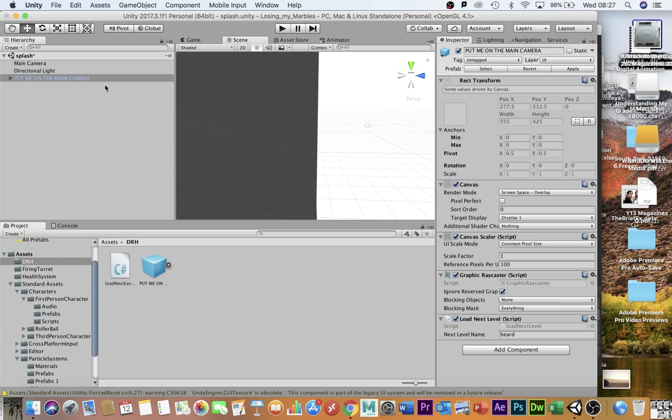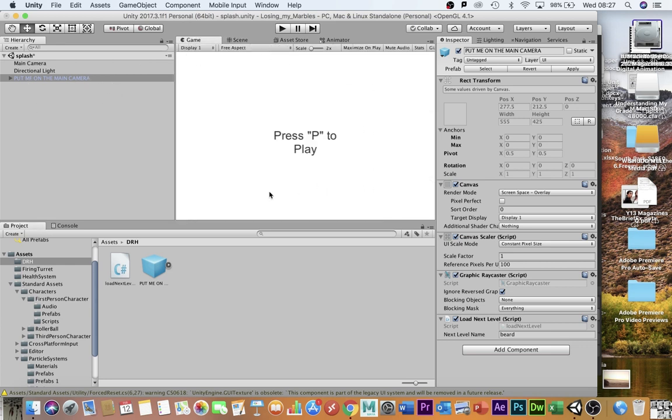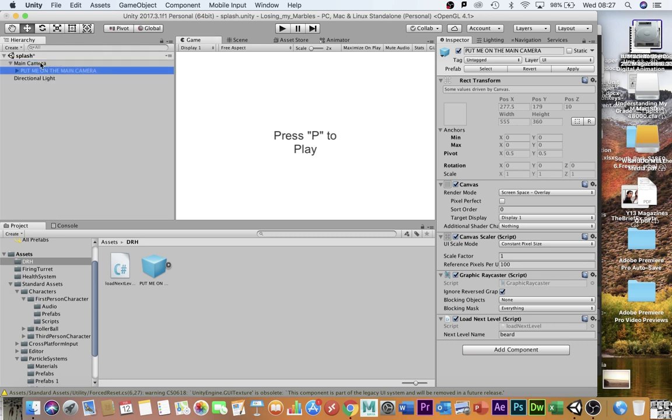Now, it says put me on camera. If we quickly look at the game view, you don't need to put it on the camera, but you can if you want to. It won't make any difference if you actually do put it on the camera. So I'm going to put it there.